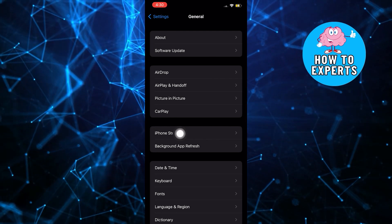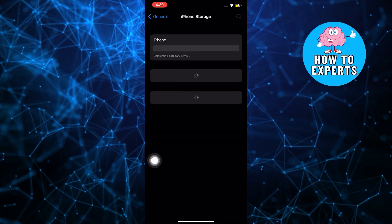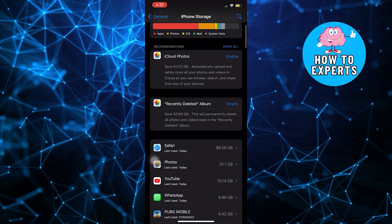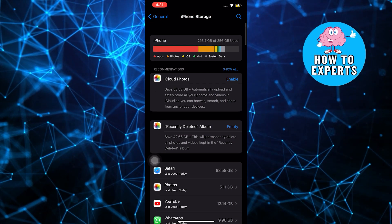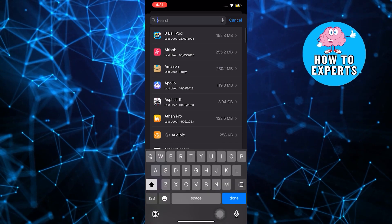Over at General, select iPhone Storage. Once you're in iPhone Storage, use the search bar on the upper right.